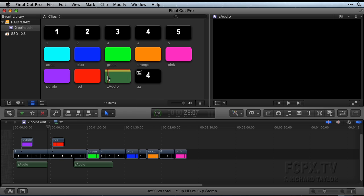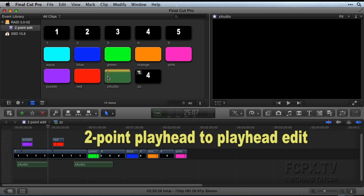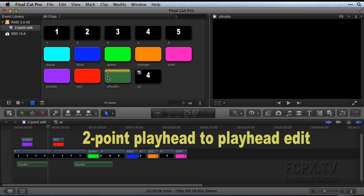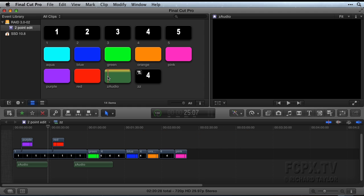There you have it, a two-point playhead to playhead edit in Final Cut Pro. Thanks for watching.